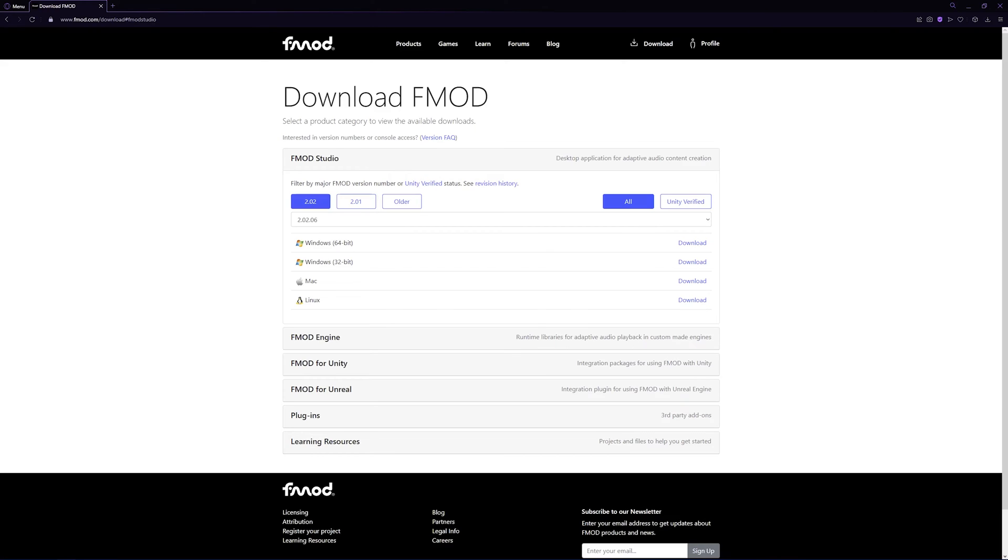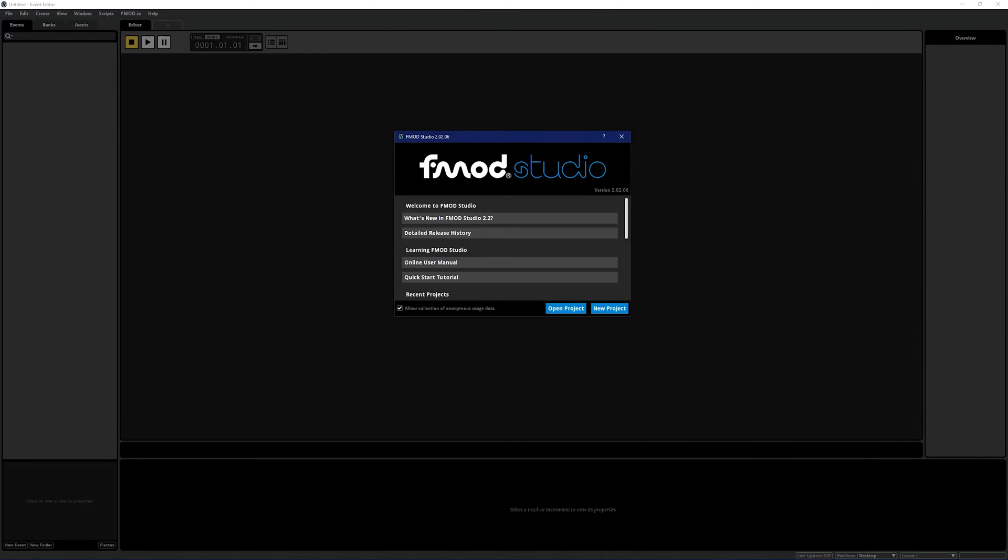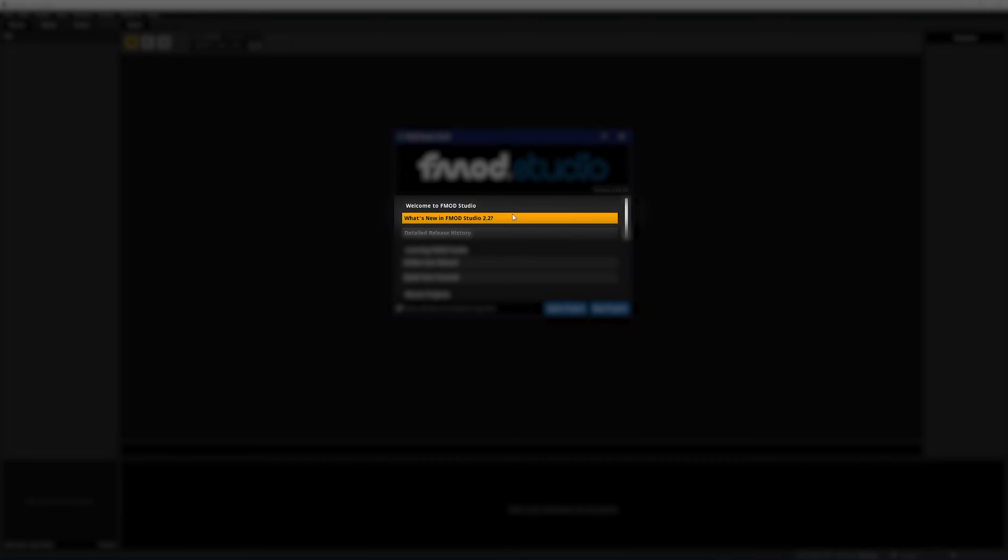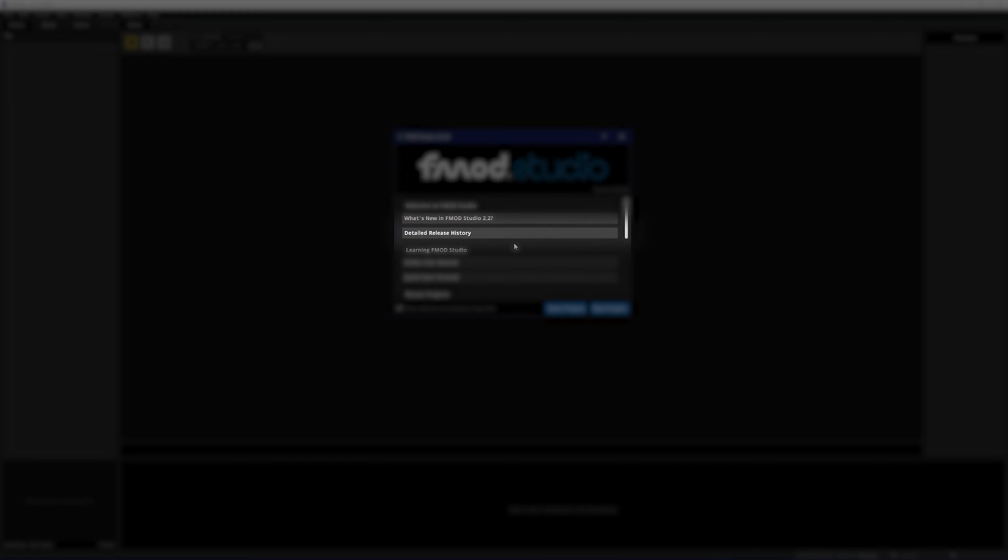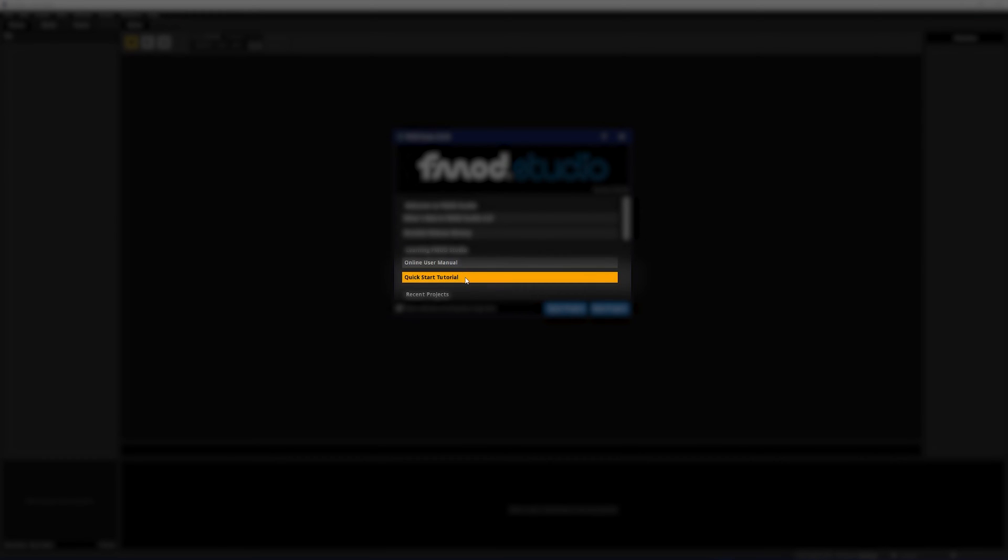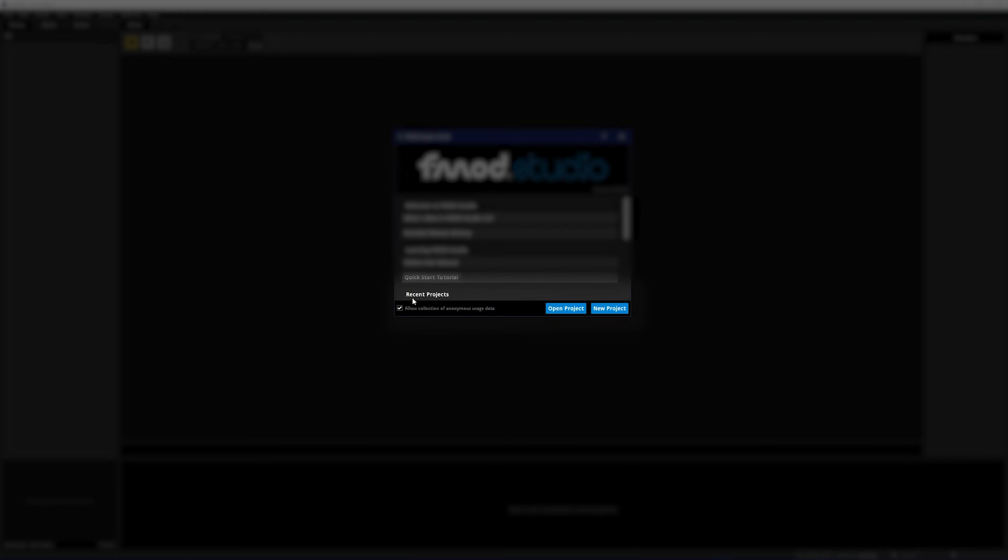Once your download finishes, run the installer then open your newly installed FMOD Studio. When you open FMOD Studio you'll be shown the welcome dialogue. From here you can view the latest release notes as well as a detailed release history. You can also view the user manual and quick start tutorial documentation, and any recent project that you've opened in this version of FMOD Studio will also show up here.